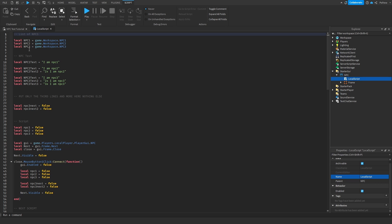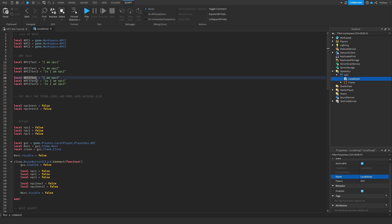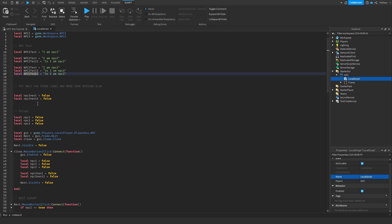We have NPC One, Two, and Three — we list them from the Workspace. Then we give text to each NPC: NPC One says 'I am NPC One', NPC Two says 'I am NPC Two'. We also add a second line of dialogue called 'npc2text2' to show this is the second line. NPC Three has three lines, so we call them text one, text two, and text three. The names are quite similar, which is why I warned you it can get confusing — but you can change them if you prefer.